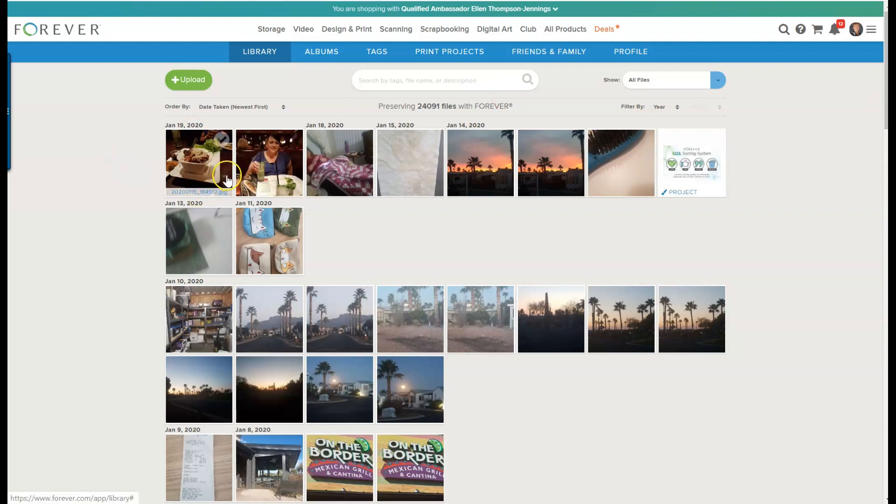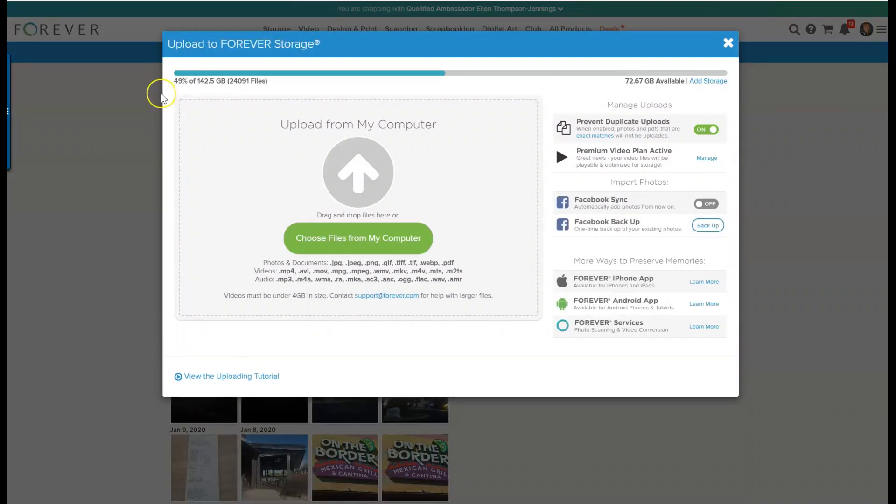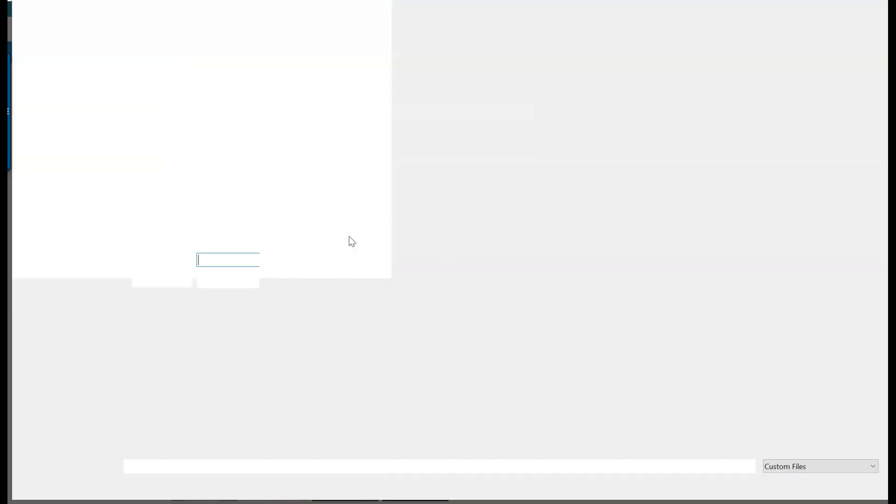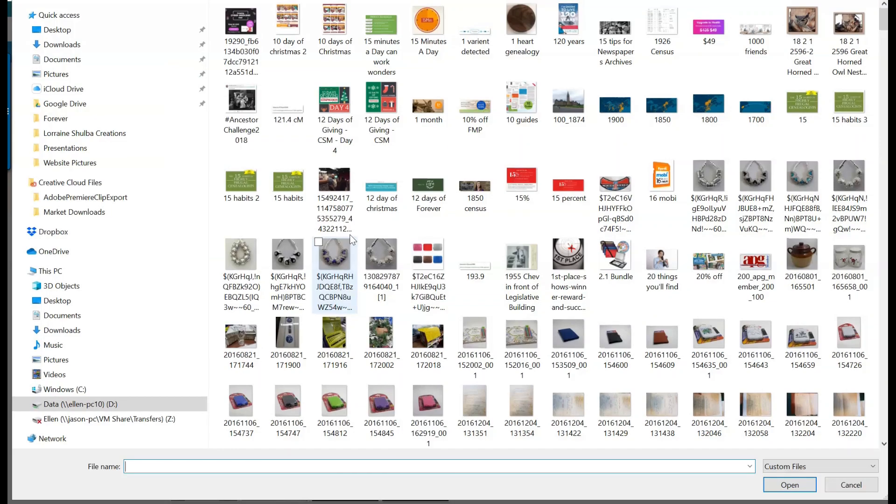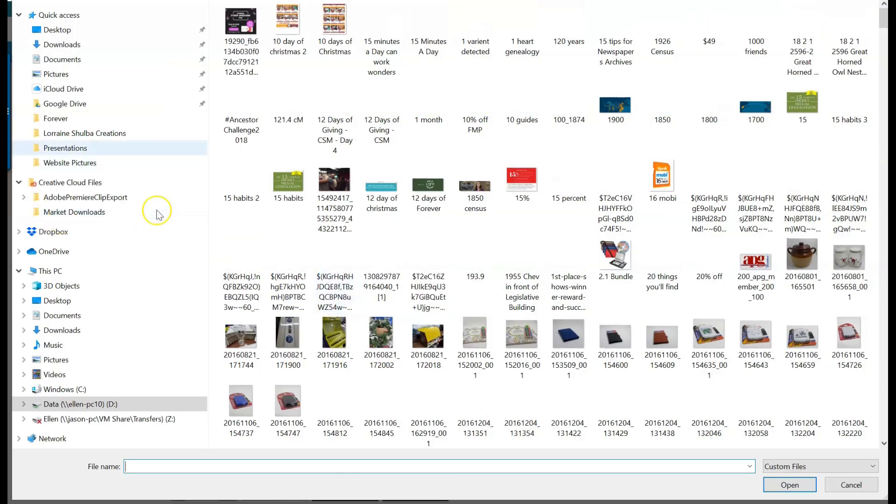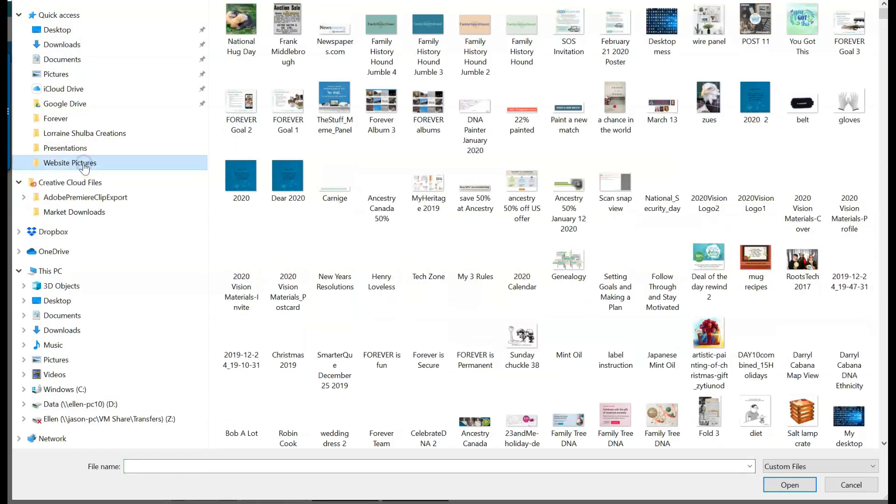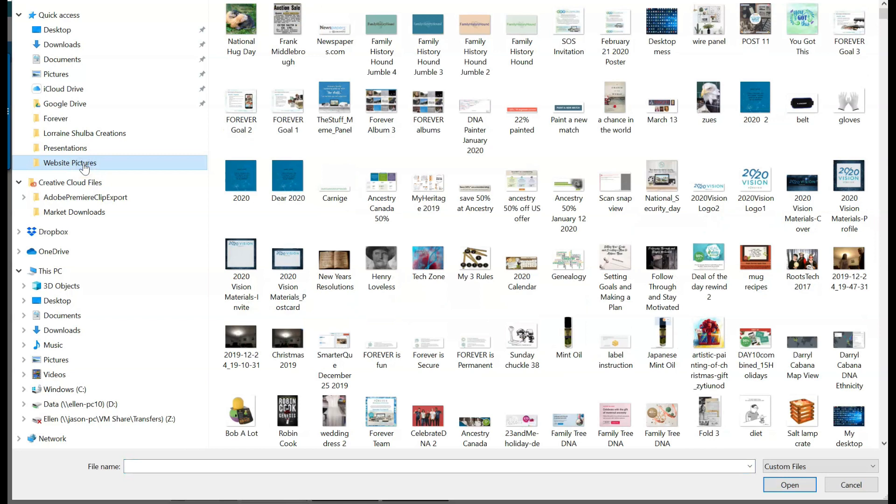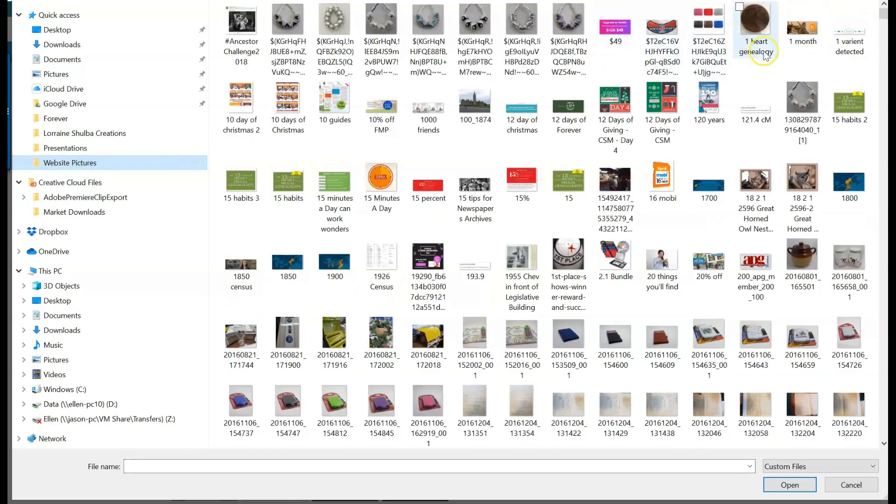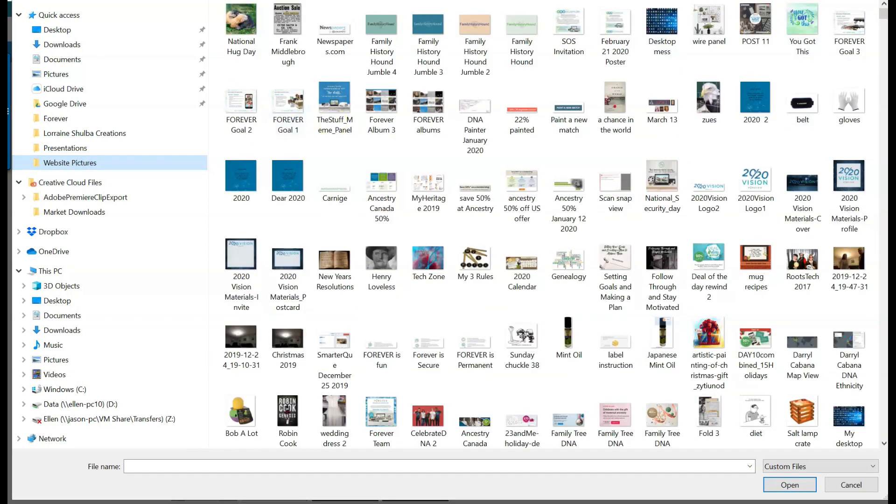First, I would like to upload a couple of things that I have put on my computer that aren't on my Forever account. So we press upload and you choose a file from your computer. For me, the ones that I want to do are website pictures. I click on that and there were a couple of goals that I really liked.